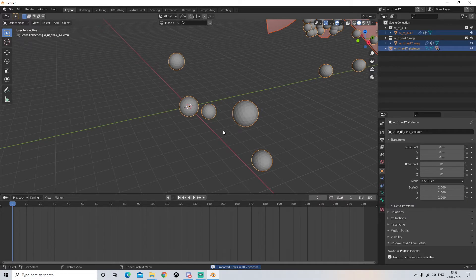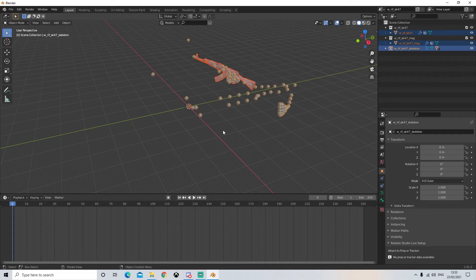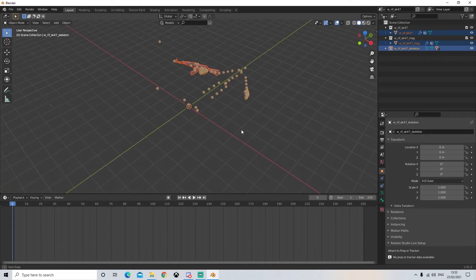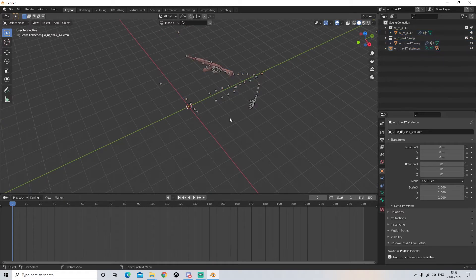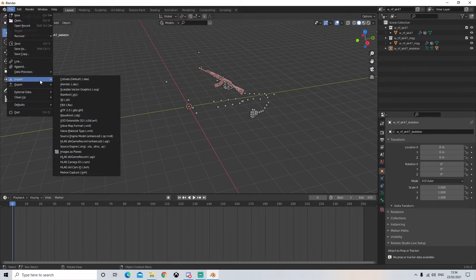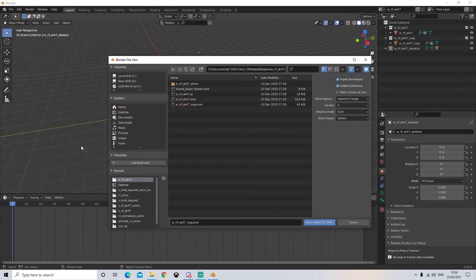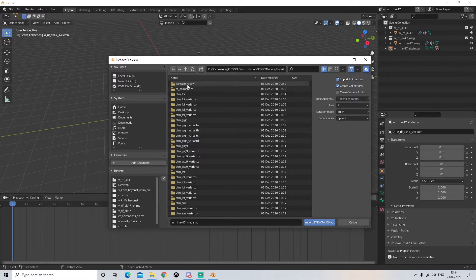Once your file has been imported, I'm just going to zoom out. As you can see we have our skeleton with the AK and this is exactly what you want. Next we need to add a character to this skeleton, so we'll go to File > Import > Source Engine. I'm going to click back until we get back to the player file and open up the player file.